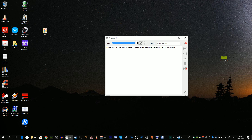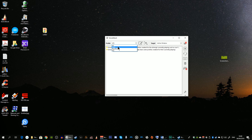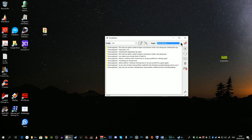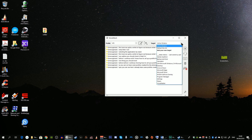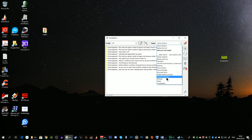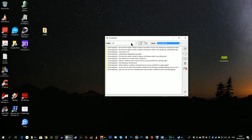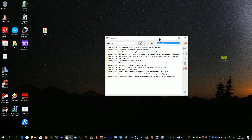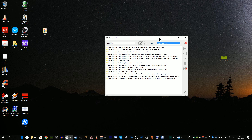As you can see I already have profiles created for the driving sims I'm currently playing — rFactor 2, Assetto Corsa, Automobilista, and Race Room. One option you should check is the target setting. What I found works best is simply selecting Active Window, so that when you're playing rFactor 2 and it is the active window on screen, VoiceAttack becomes active.